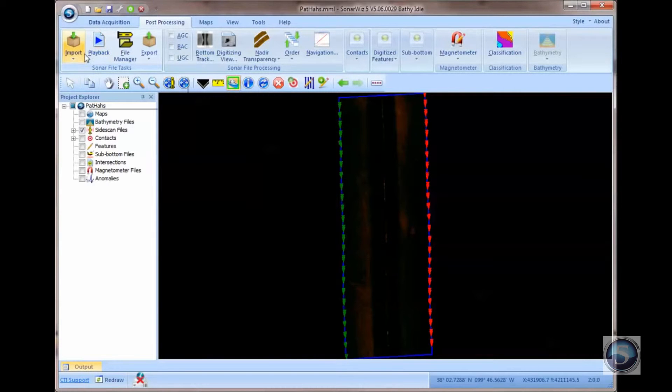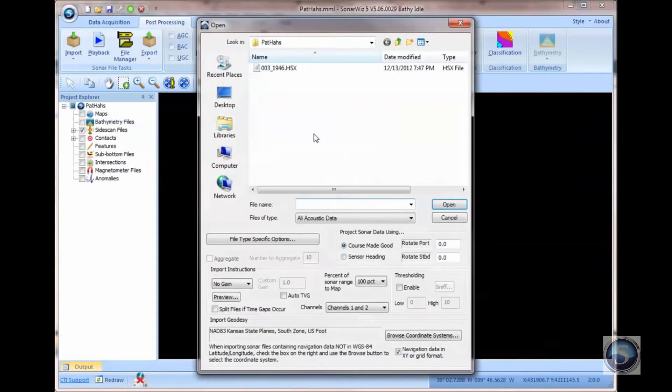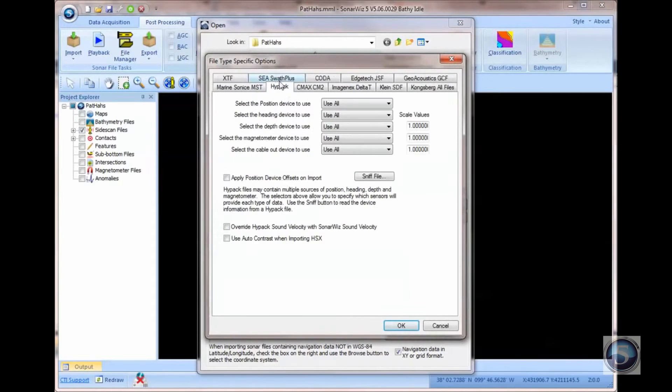So if I come back in and import that same file again, and this time choose the HiPack Use AutoContrast option.